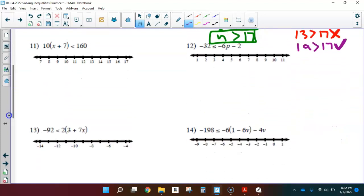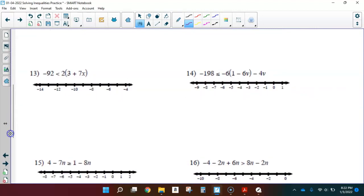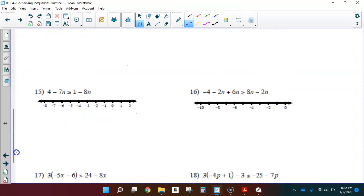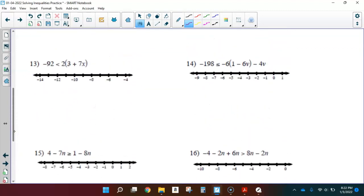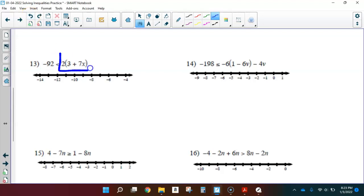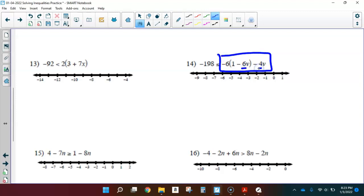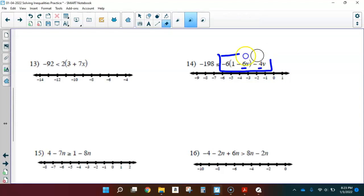I want to skip ahead a bit. You can see the problems start getting more complicated — 13 through 18 have multiple steps. Remember: solving inequalities is a lot like solving equations. On number 13, look at both sides — negative 92, nothing to simplify there. On the right-hand side there's more going on, so I can simplify or use a flow map. On the next problem, look for multiple occurrences of the variable V — we need to simplify before solving.